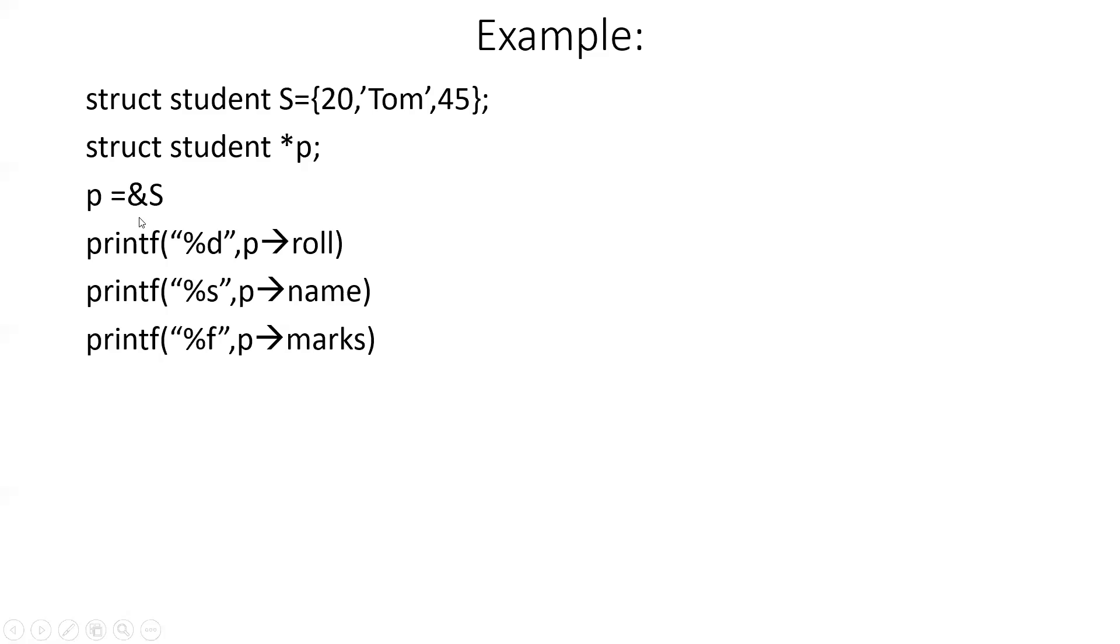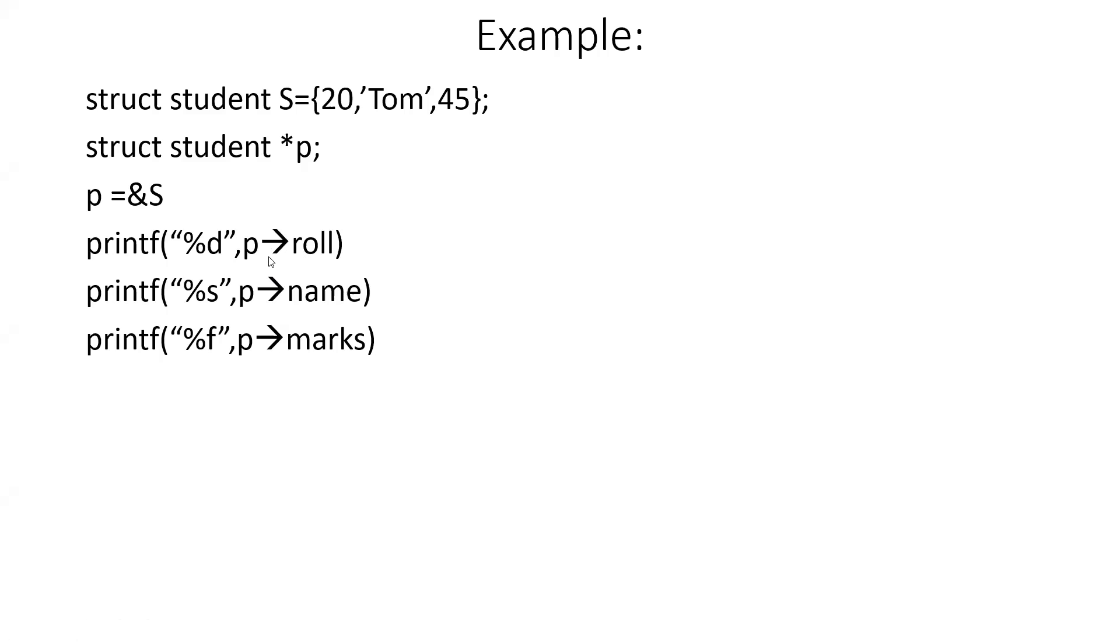We can use the pointer variable to access the members of the structure like this: p arrow roll. Because p is a pointer to the structure variable S, instead of typing S dot roll, we can write p arrow roll. Likewise, p arrow name, p arrow marks. So this arrow is used as the operator to access a structure member using the pointer variable.